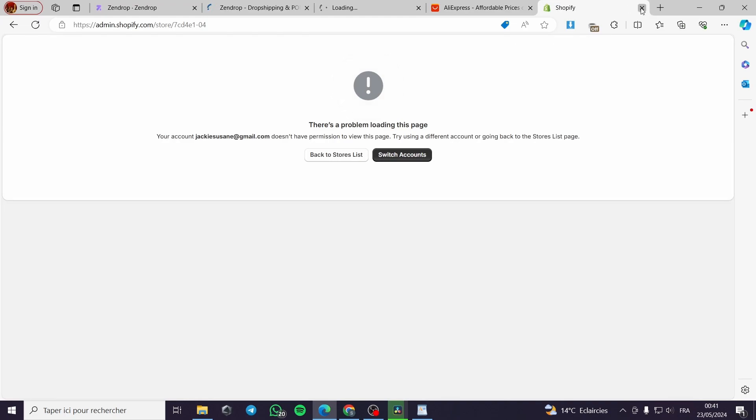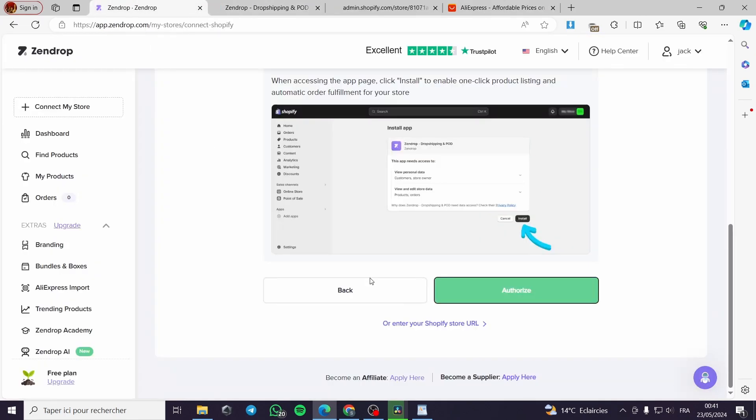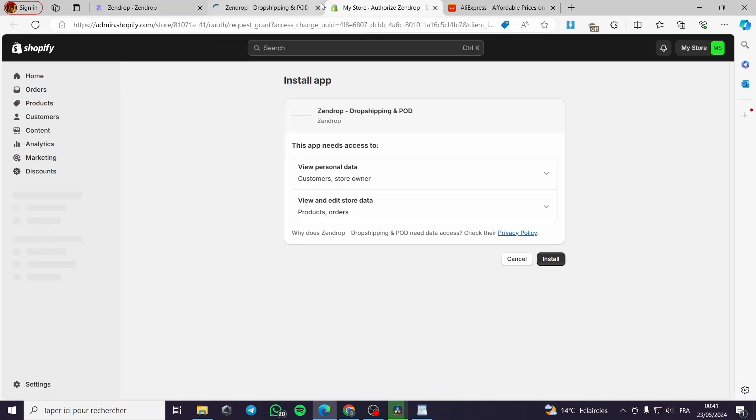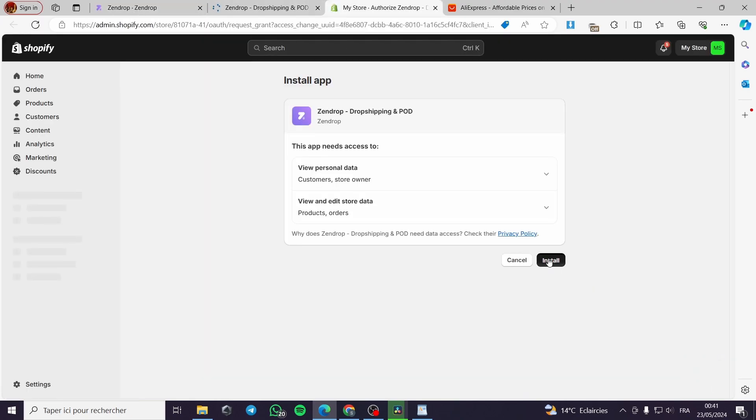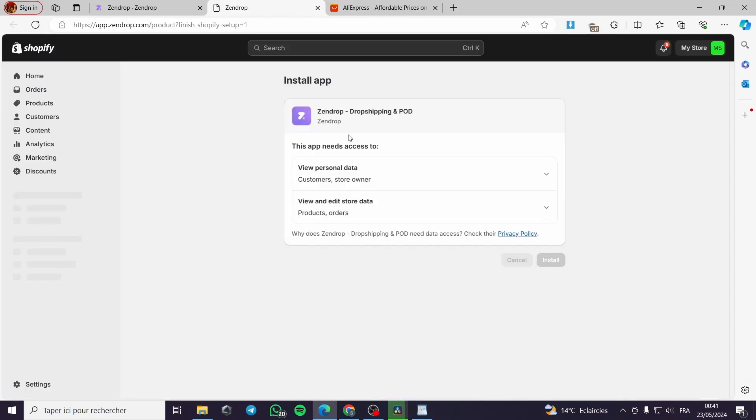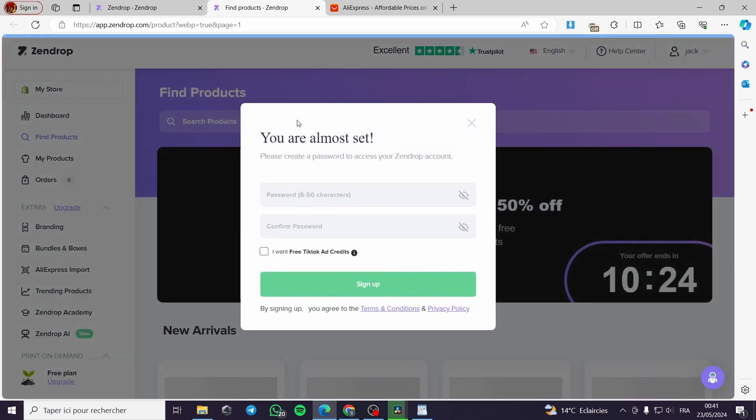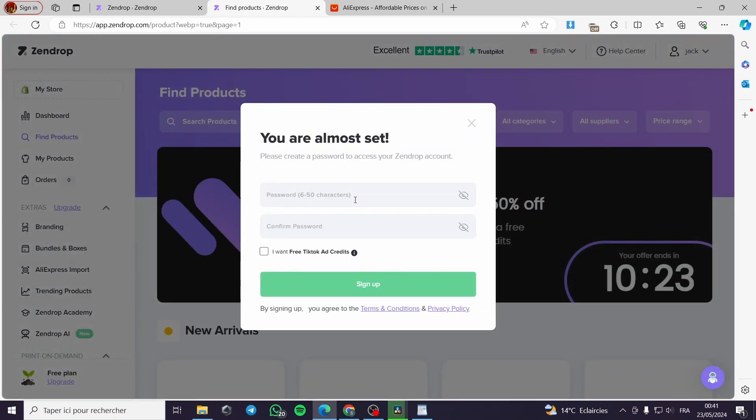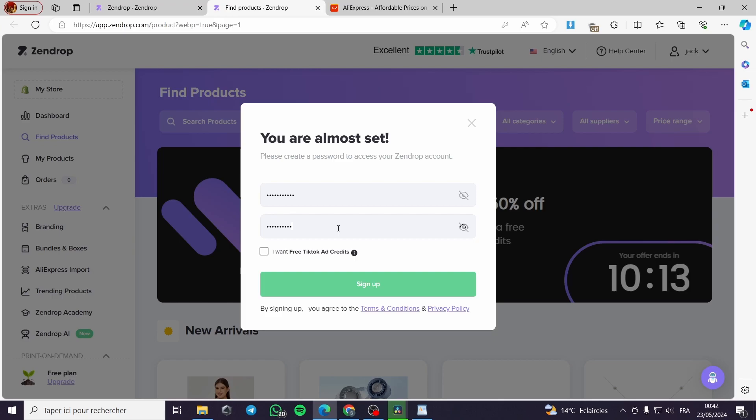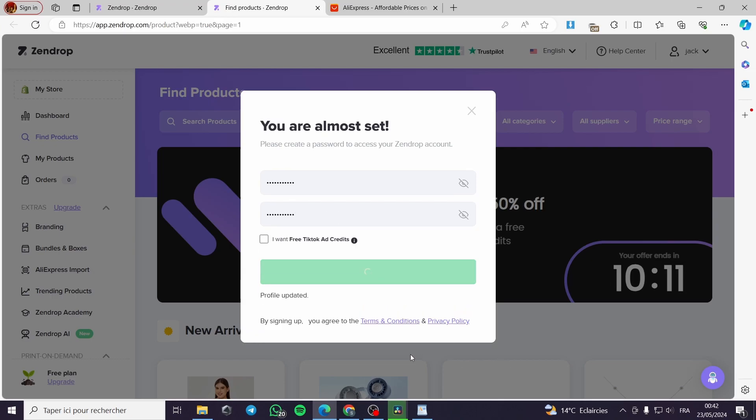It is very simple. You don't have to go to your Shopify store because it will request the authorization from Zendrop itself. This is the integration. I'm going to install it right here. Here you can see that Zendrop is asking to put a password. I will create a password for it since this is the first time I am using Zendrop.